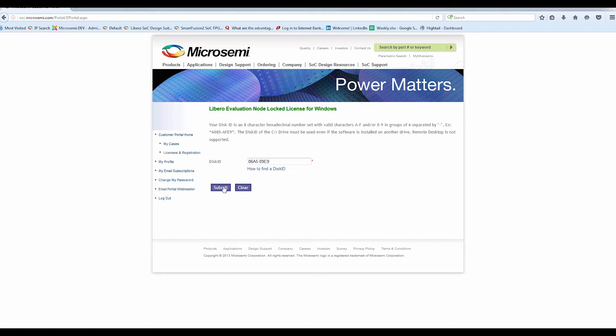Click the Submit button to generate an evaluation license. If you entered a wrong disk ID, you can clear the field by clicking the Clear button. Once you click Submit, you will receive a license from Micro Semi through email in 45 minutes or less.